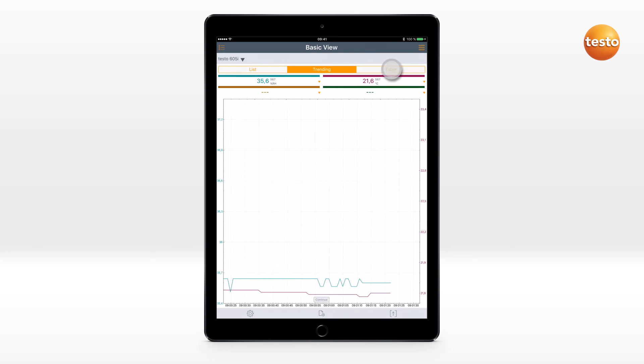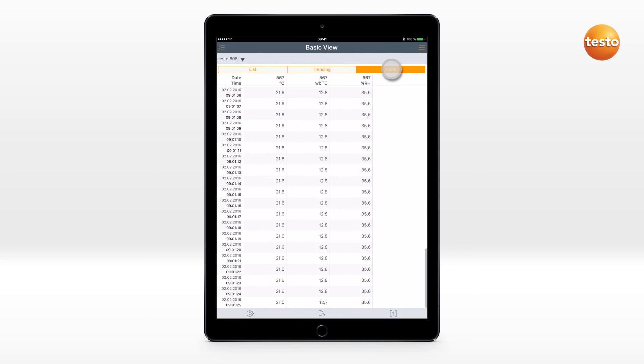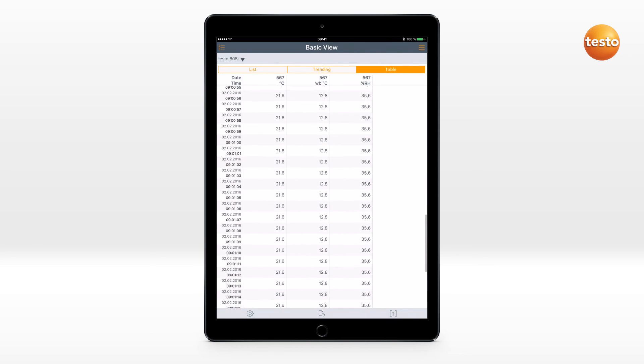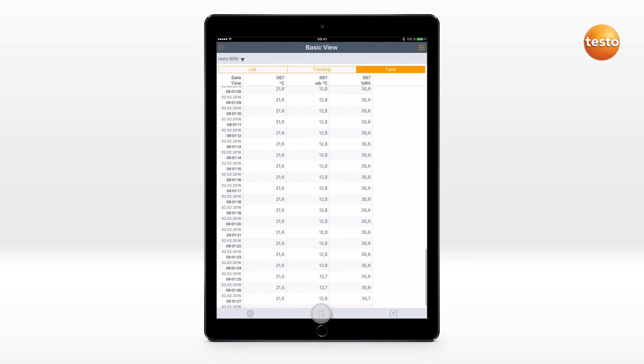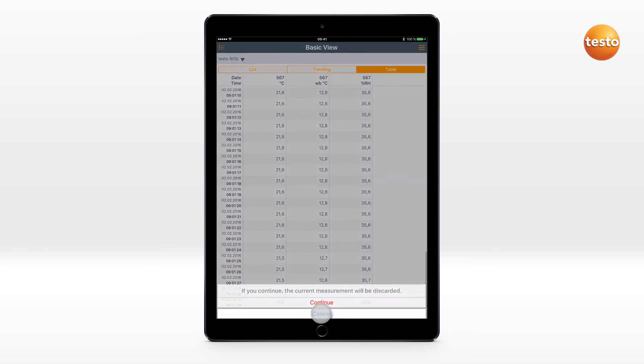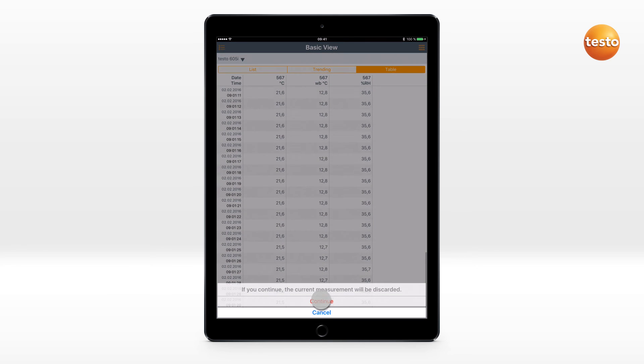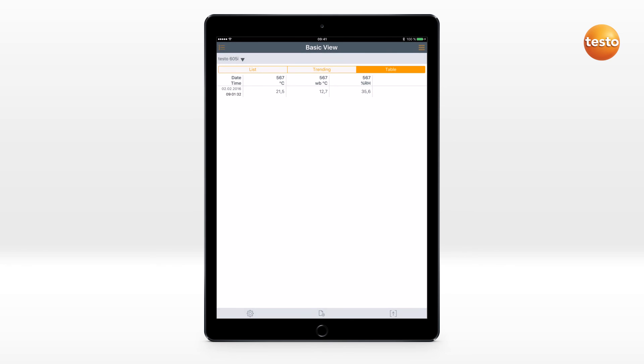The tabular view shows the measurement values for each measurement interval consecutively. The measurement can be cancelled and restarted.